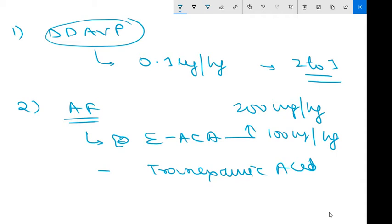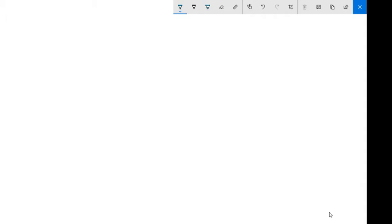Moving to the next part: Bethesda assay.